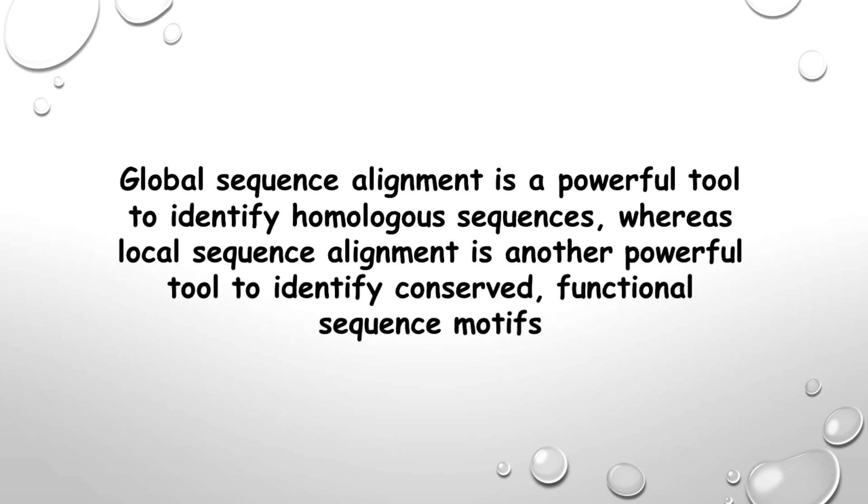If you watch our video on local and global alignment, the link of which is given in the description, you will learn that global sequence alignment is a powerful tool to identify homologous sequences, whereas local sequence alignment is another powerful tool to identify conserved functional sequence motifs.